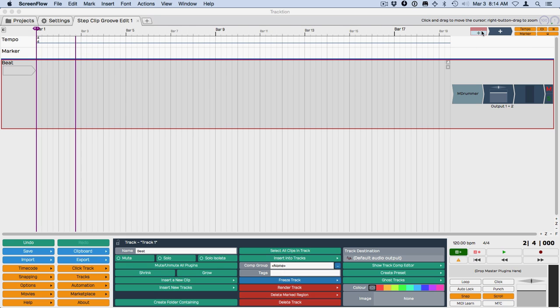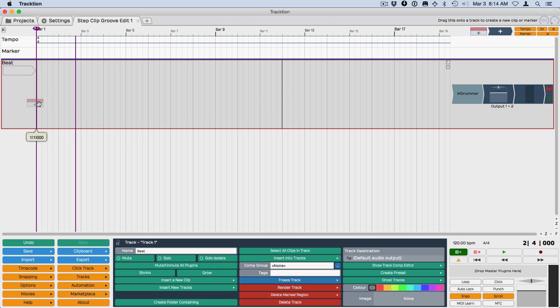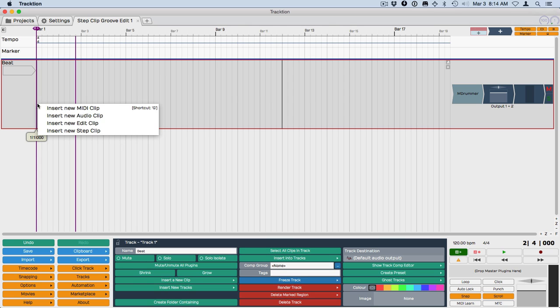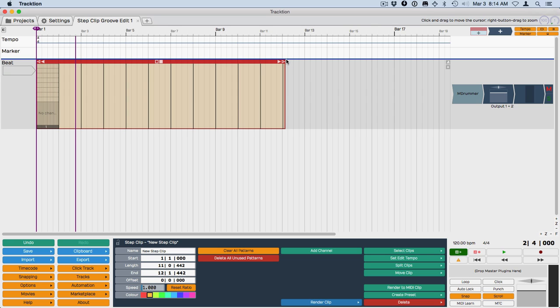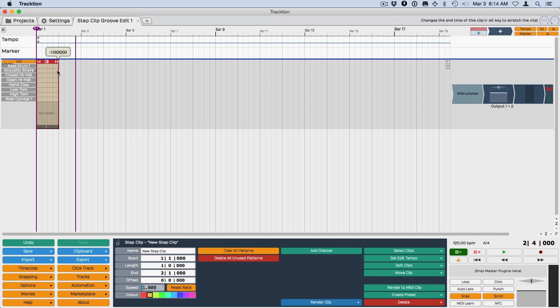So I'm just going to drag in the clip object here and drop it and create a new step clip. It comes in, in this particular case, kind of stretched out. So I'm just going to grab the trimming edge of it and just get it back to where it's a single bar long.